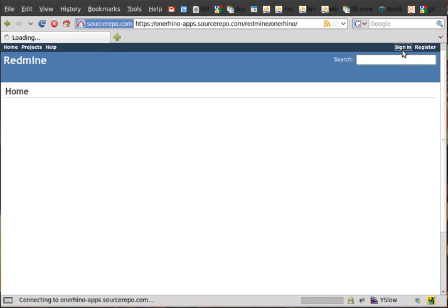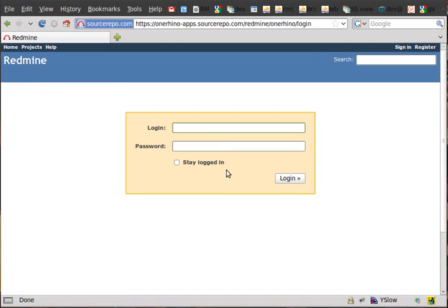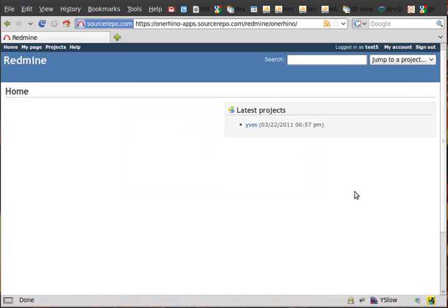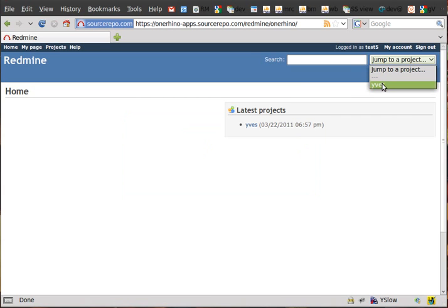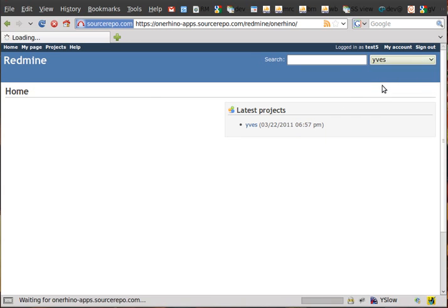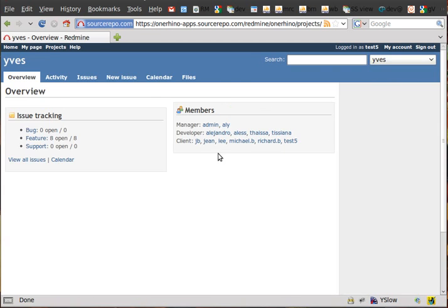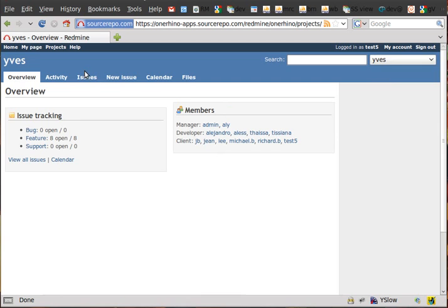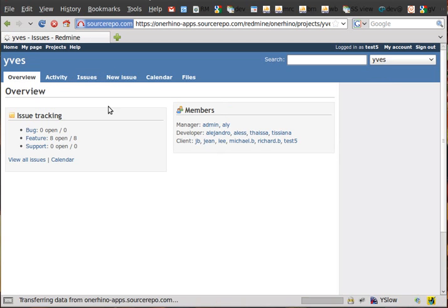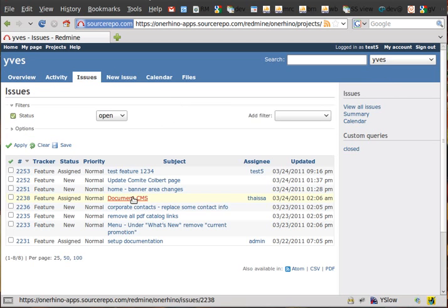So first step, sign in. Then you select your project, top right. Go to issues, which are the tickets. Select one of them.